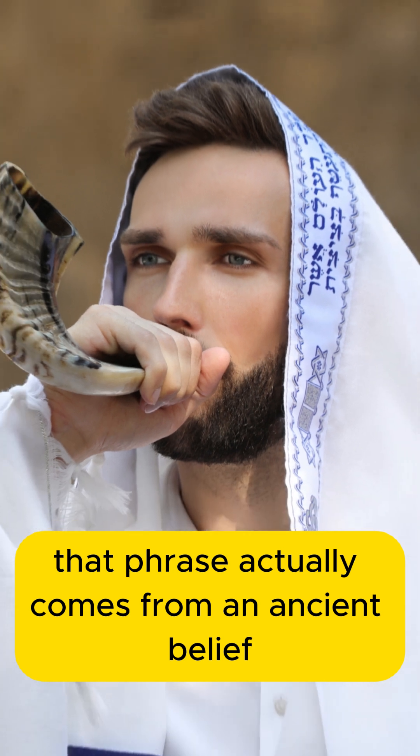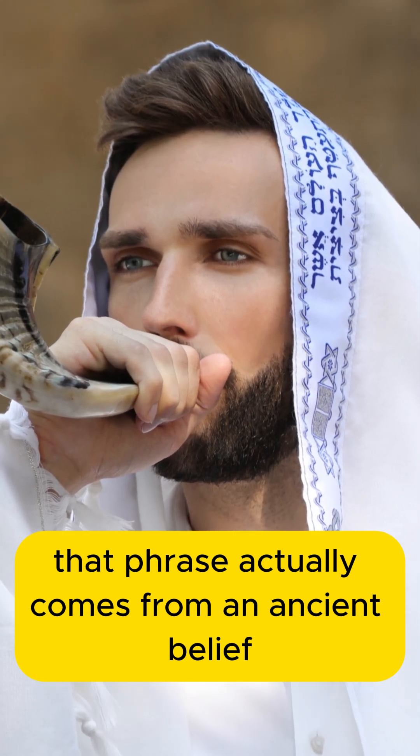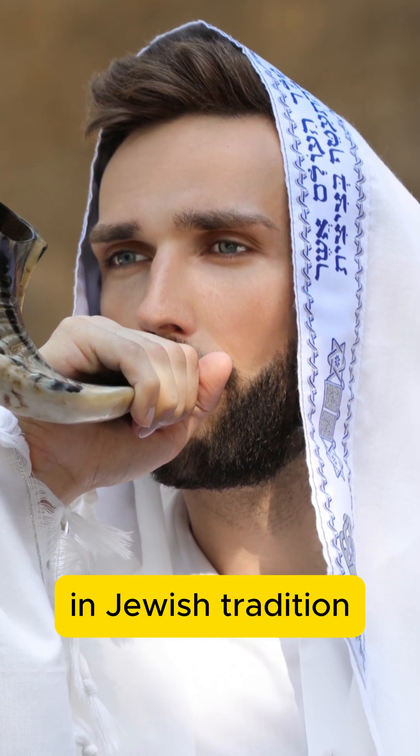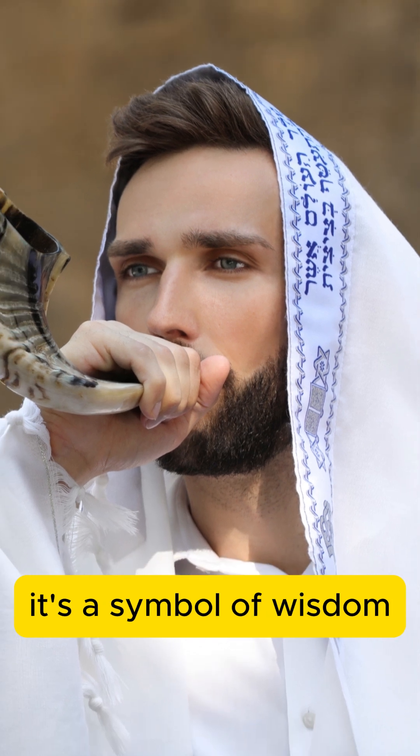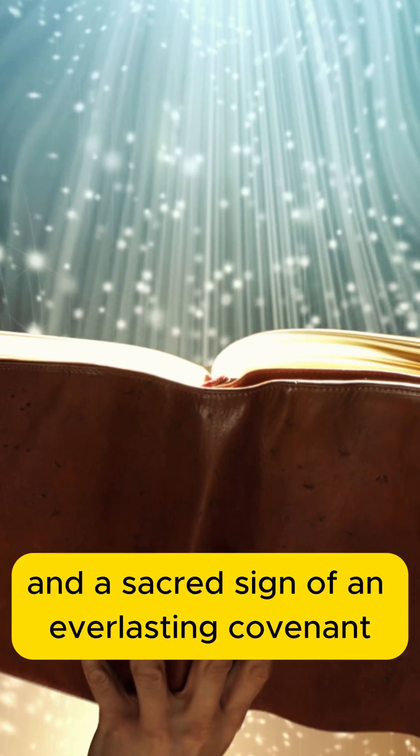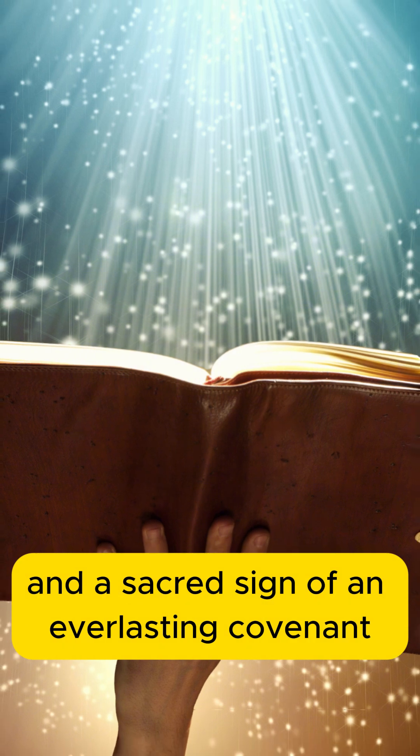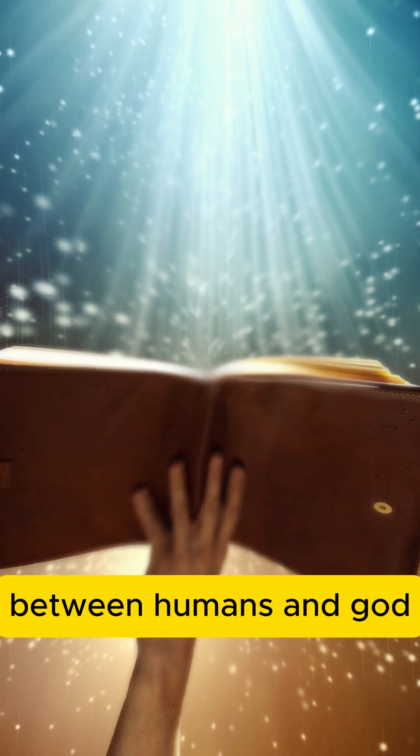Funny as it sounds, that phrase actually comes from an ancient belief. In Jewish tradition, salt isn't just a seasoning. It's a symbol of wisdom and a sacred sign of an everlasting covenant between humans and God.